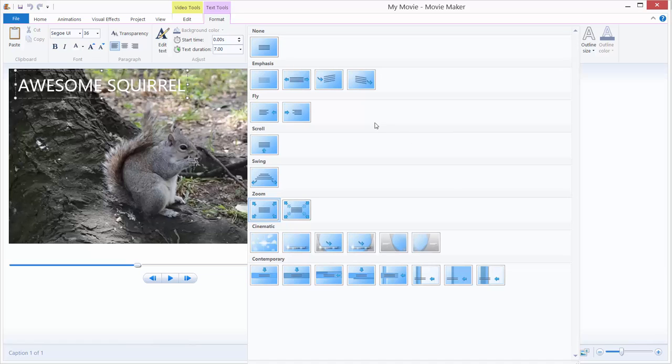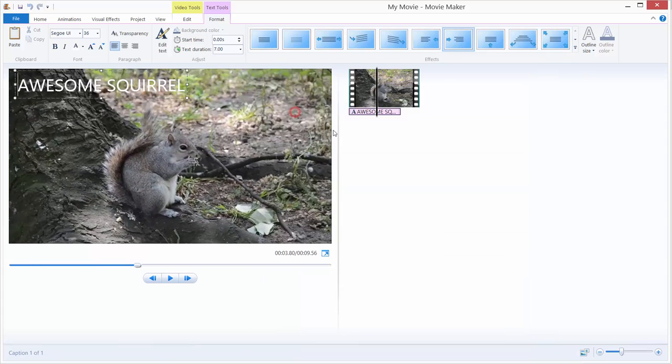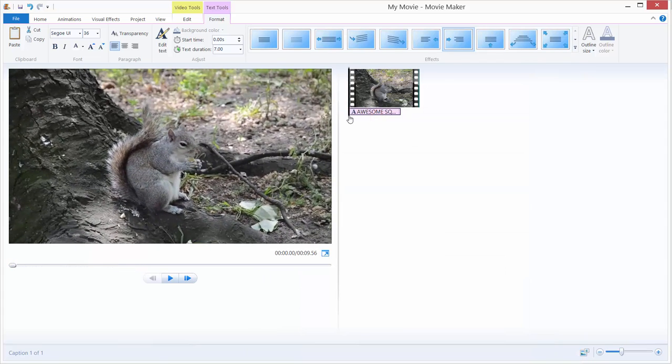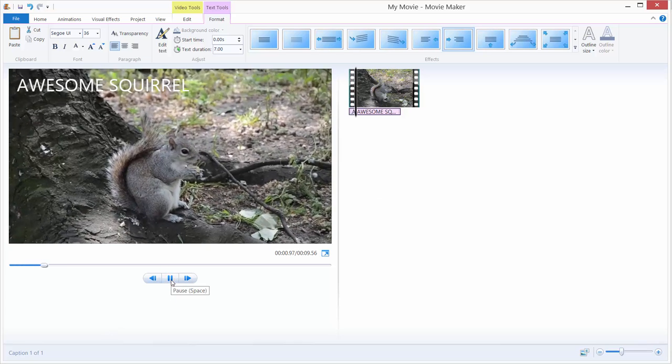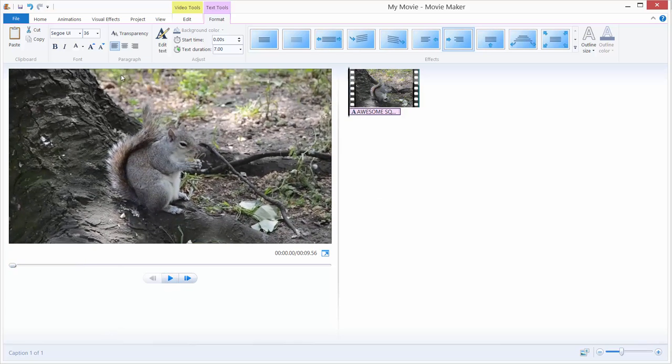I will just use some simple Fly-In title. I will just move this to the beginning of the video, and if I hit play, it comes from the left. Let's change some stuff.